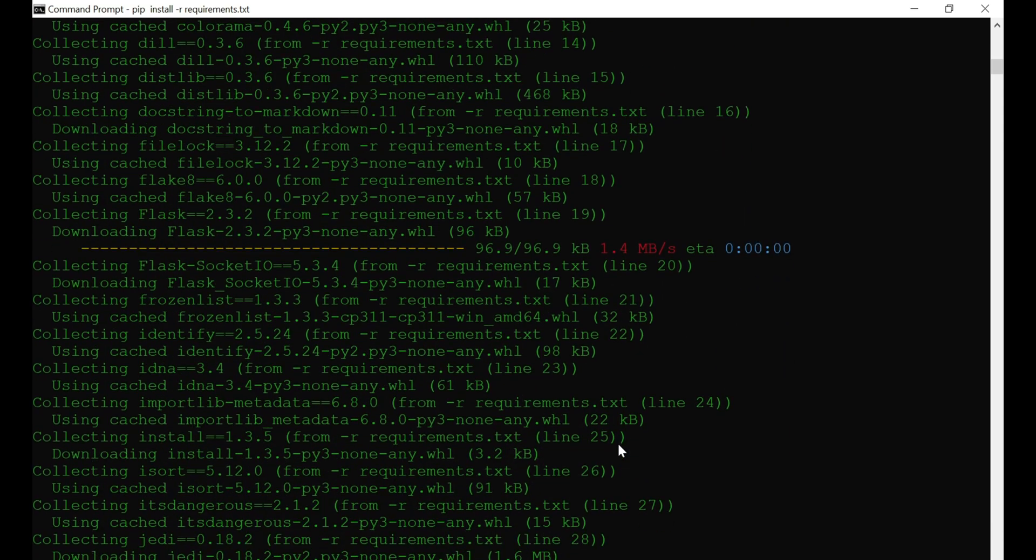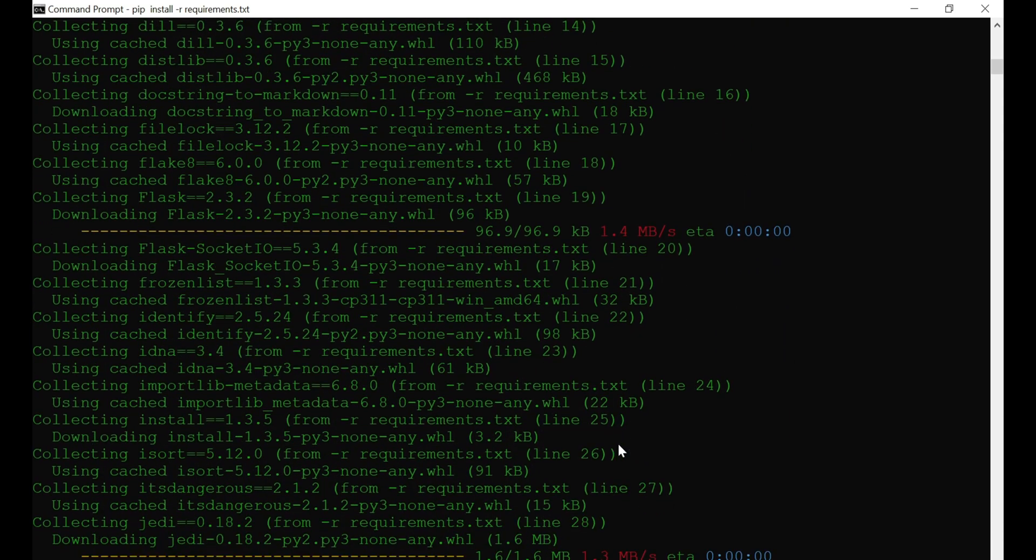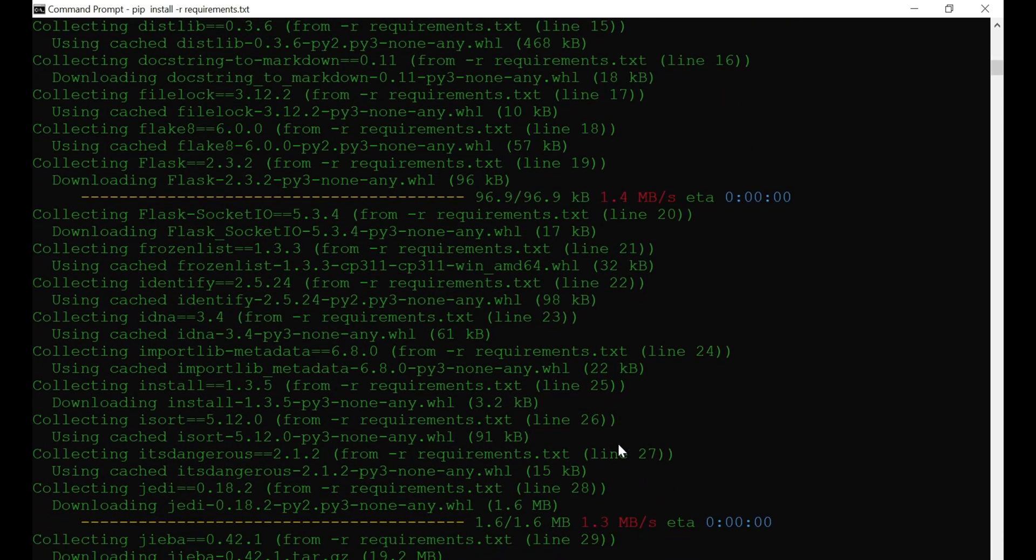Step 4. Navigate to the ChatDev directory. Just use cd chatdev, and you're in!